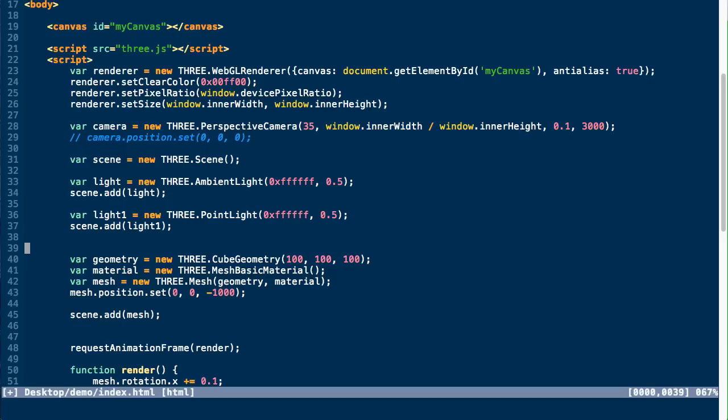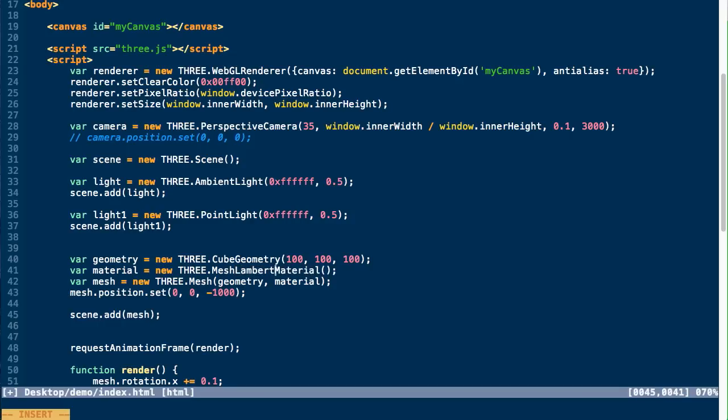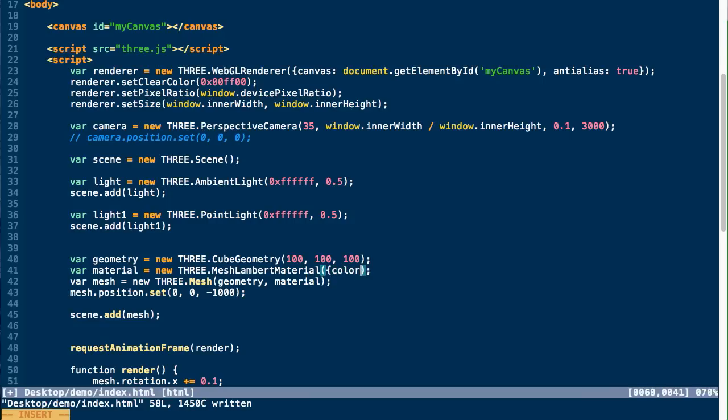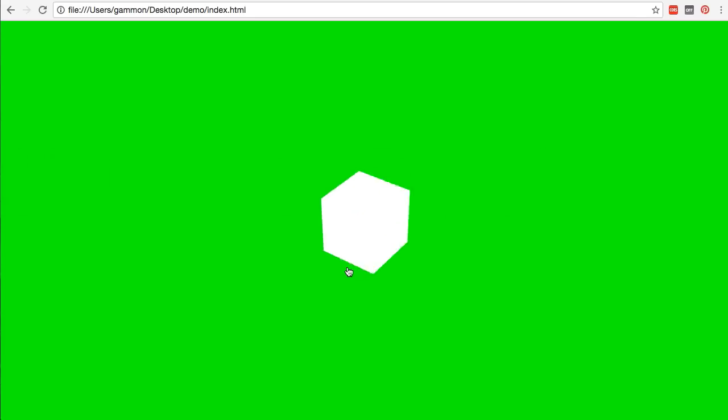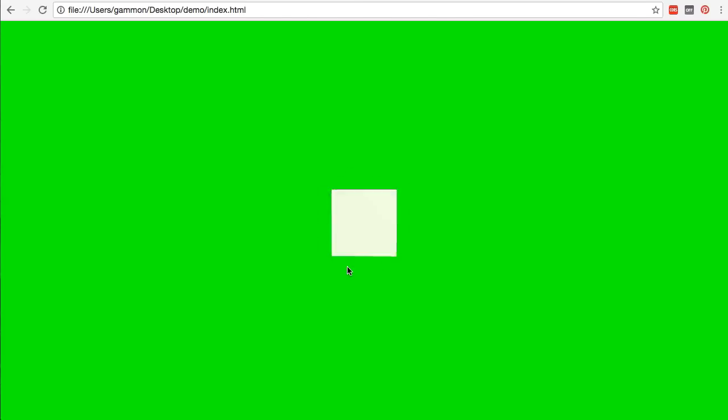Now, in order for our material to actually respond to this, we need to use a material that will respond to lights. So we're going to change this to be a Lambert material. And then we're going to set the color parameter to just a random color for our object. So now if we test this...